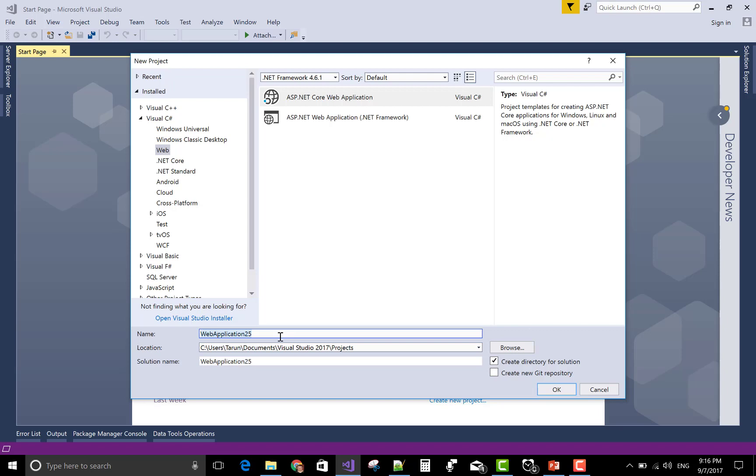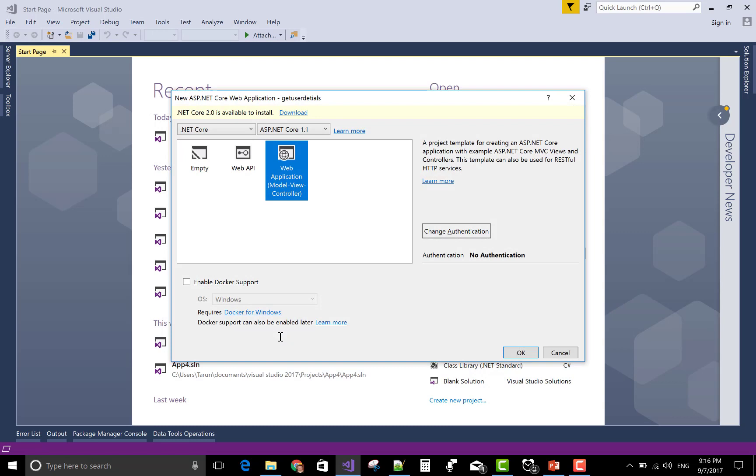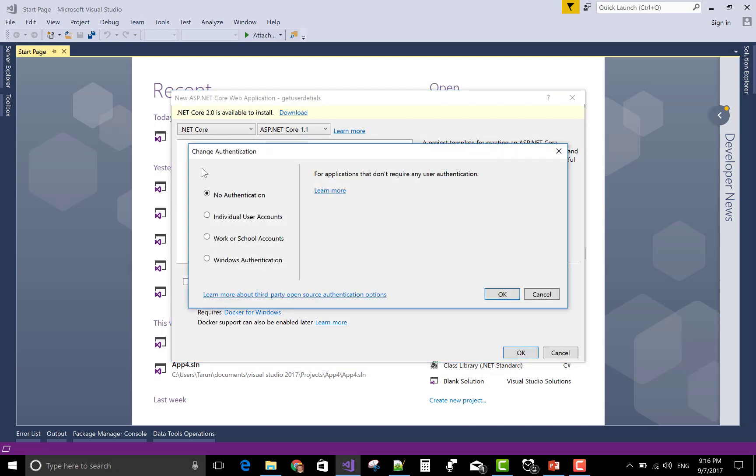The name of the project is get user details and change authentication to individual user accounts.